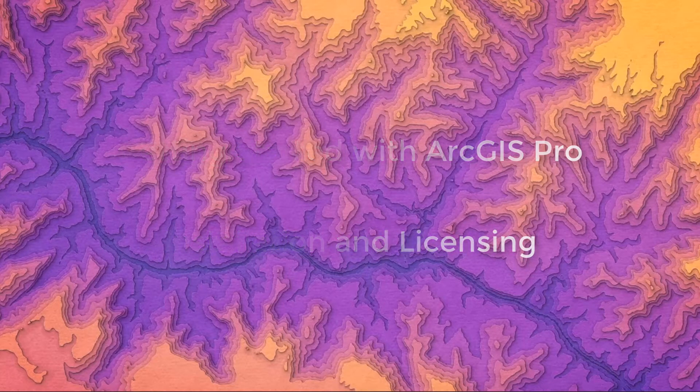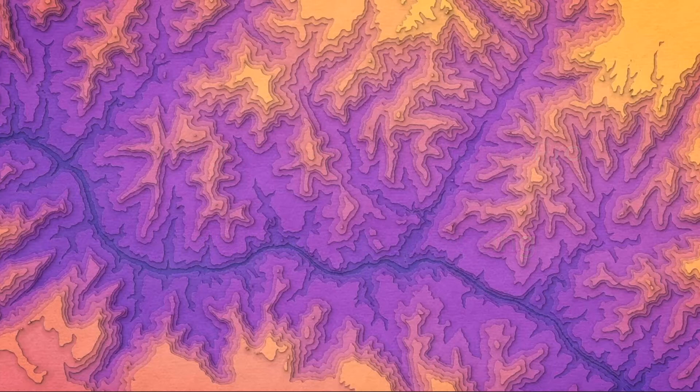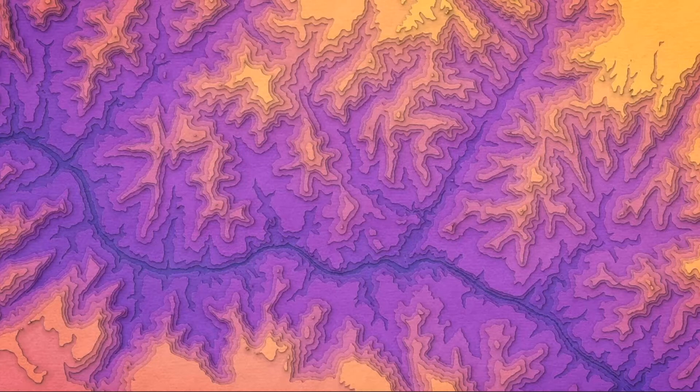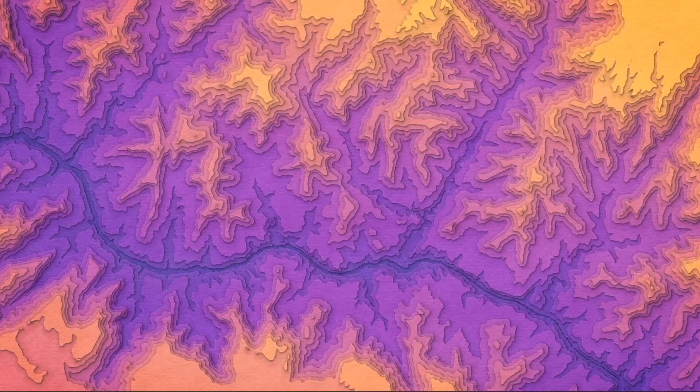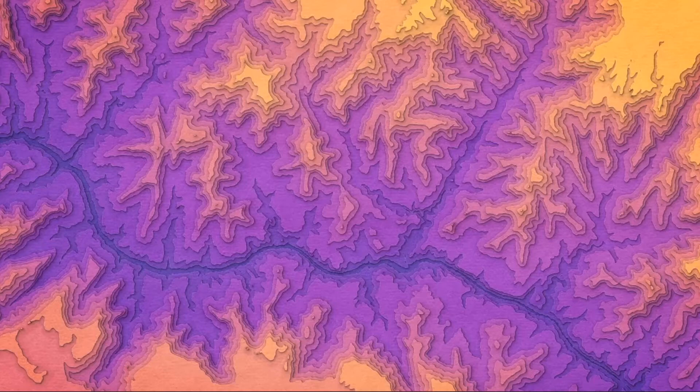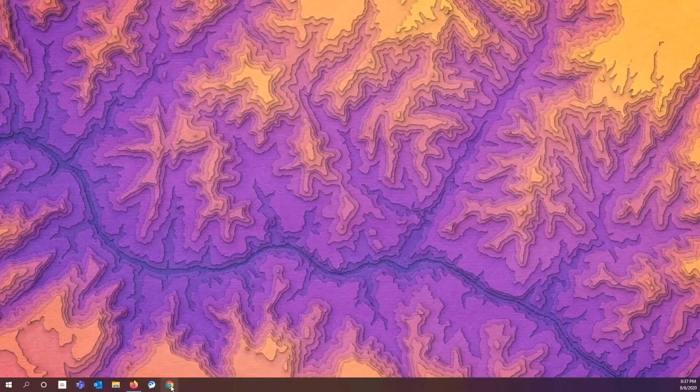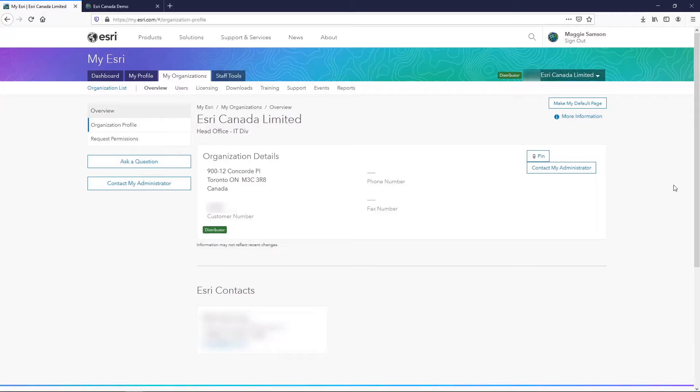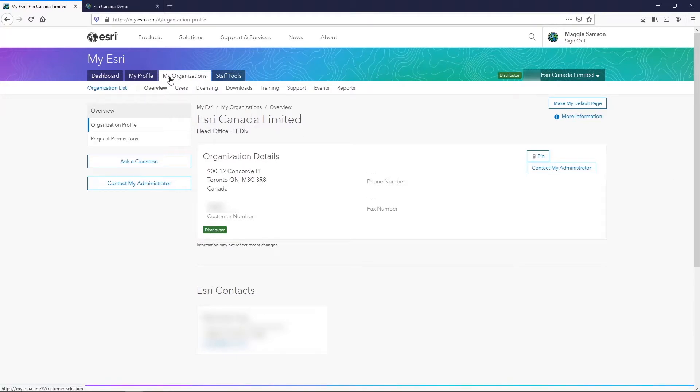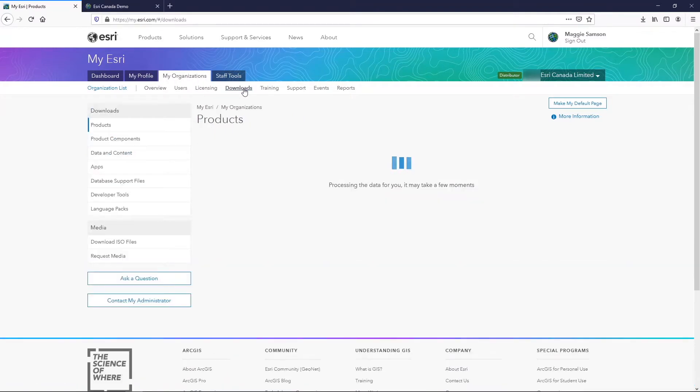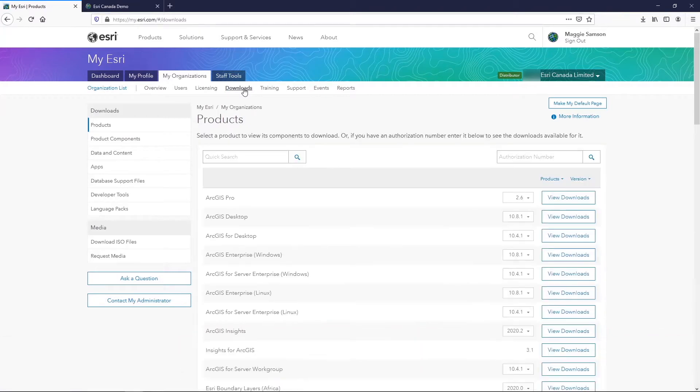The first thing we need to do is acquire a download for the ArcGIS Pro software, and there are two places that you can find this. The first thing you can do is sign into your My Esri account. Once you're signed into My Esri, you will see that there is an organization section or My Organizations with a subsection called Downloads.